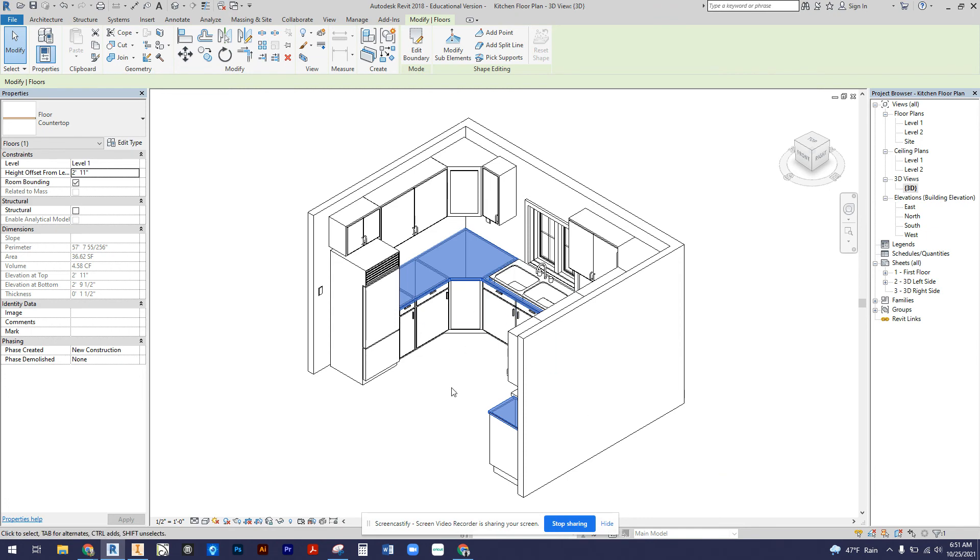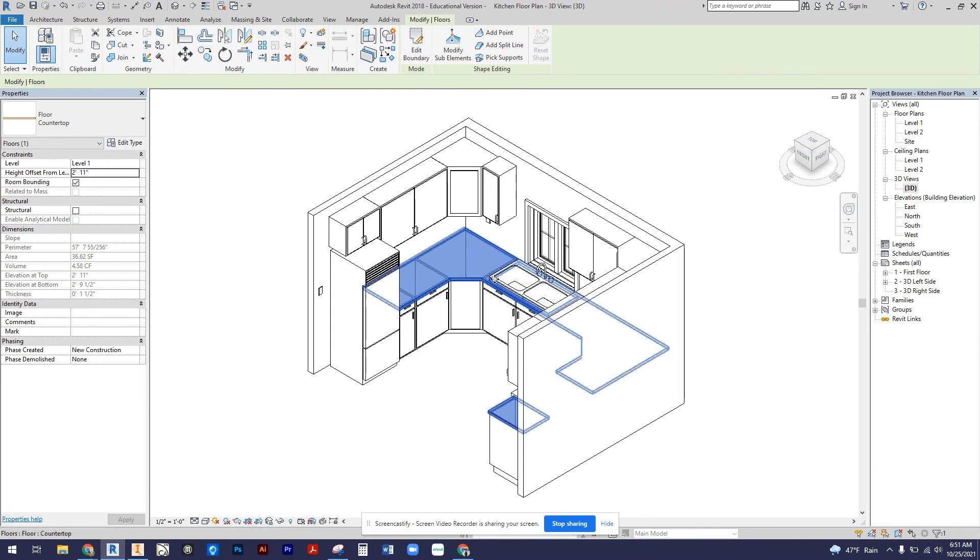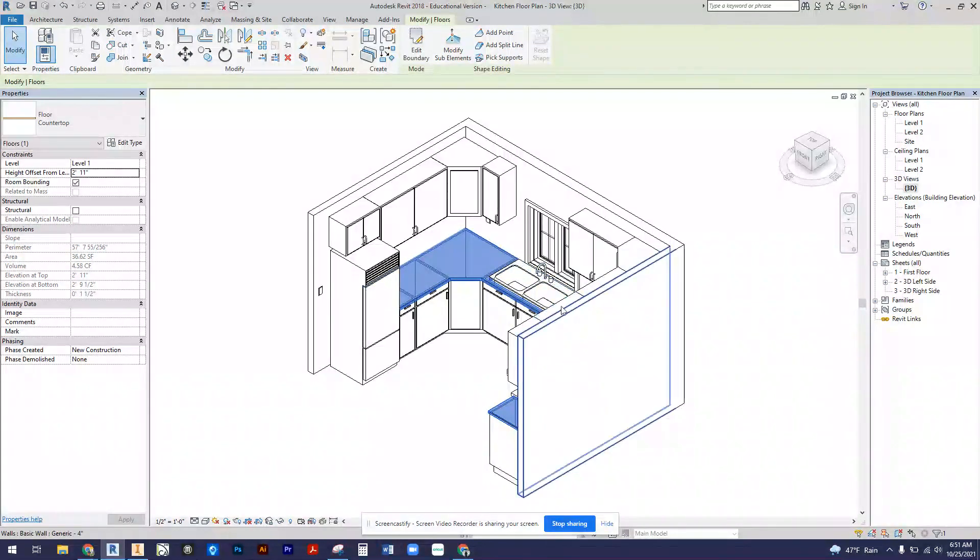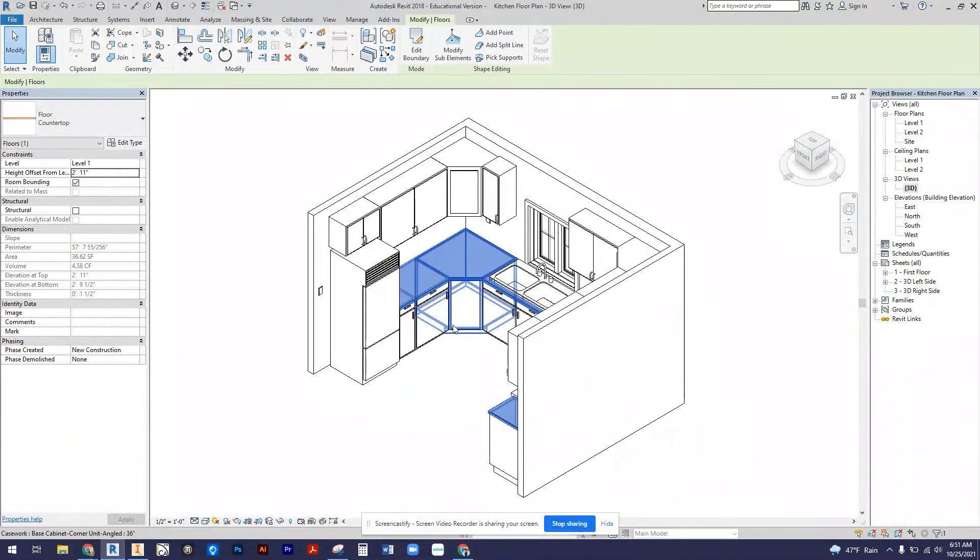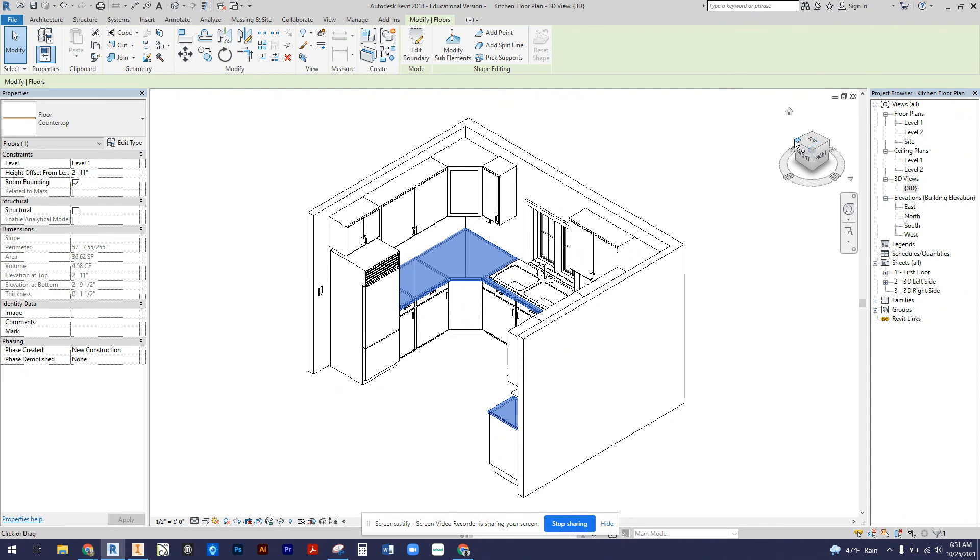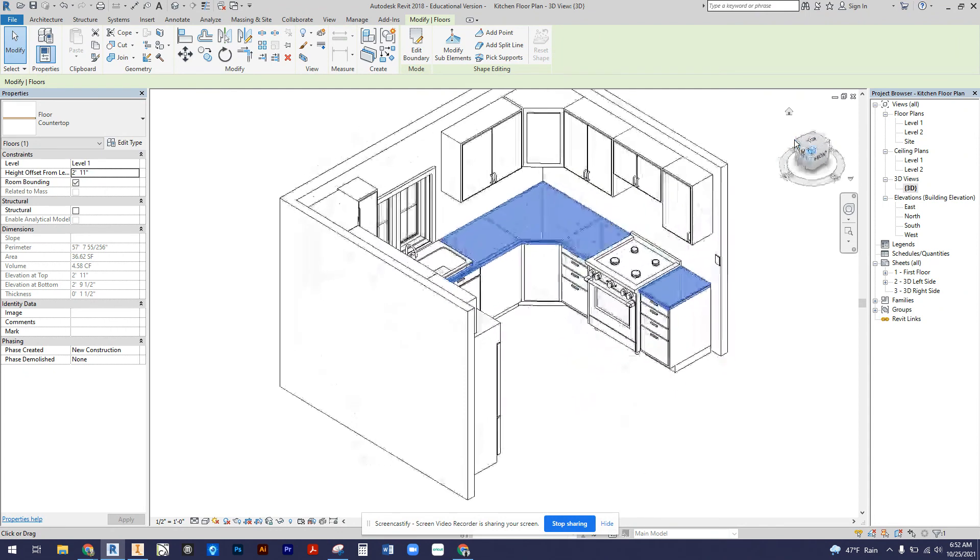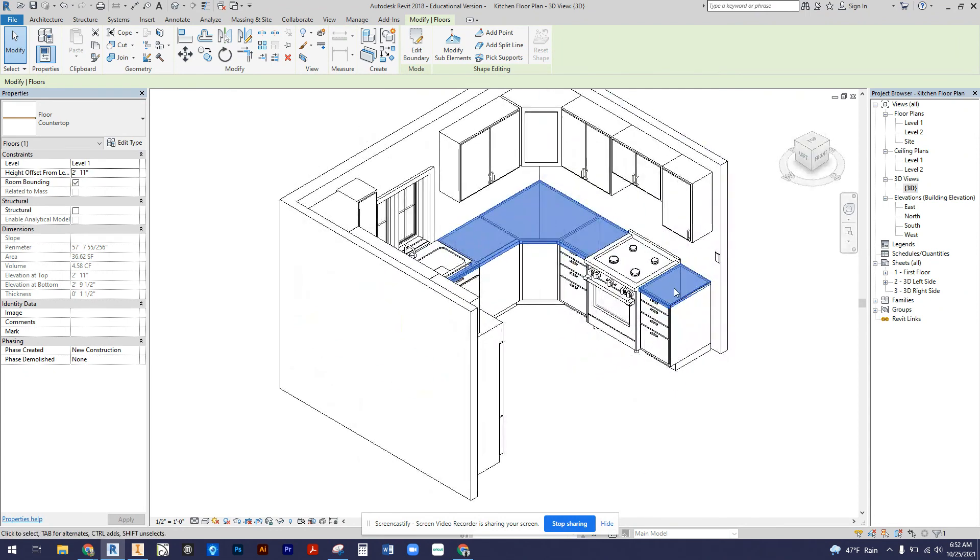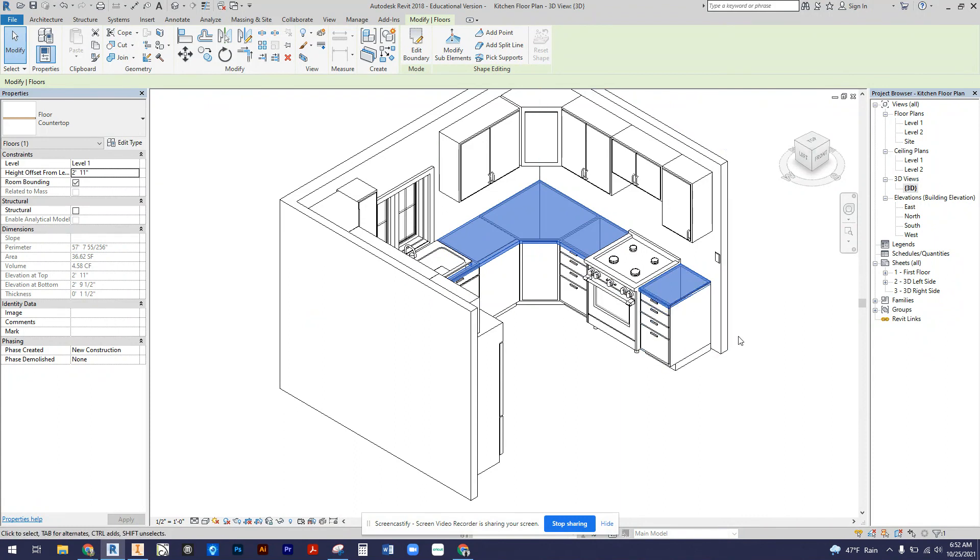But now you can see that the countertops are fully resting on top of my cabinets. The sink cutout is already applied so that we can use that sink, and then if we flip it around again we have the countertop over on this four drawer cabinet to the right of the stove. And that is how you do countertops nice and easy in Revit.